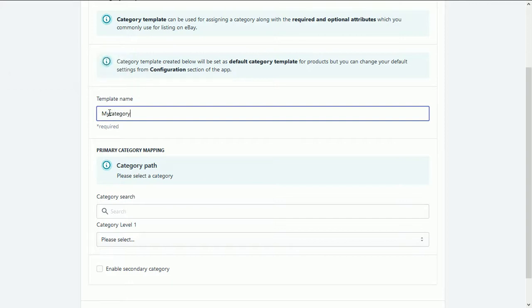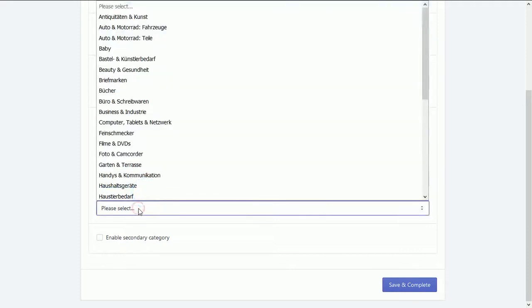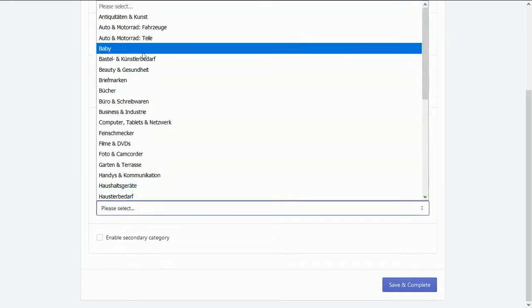Now search here for the categories, or you can also click here to select the option.